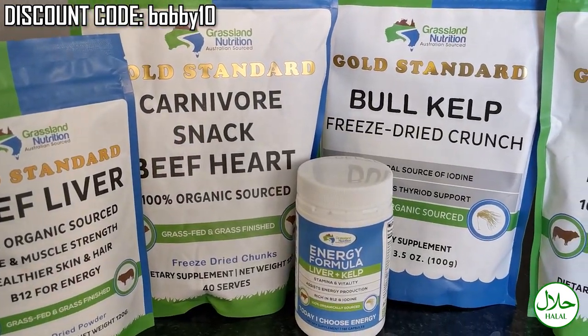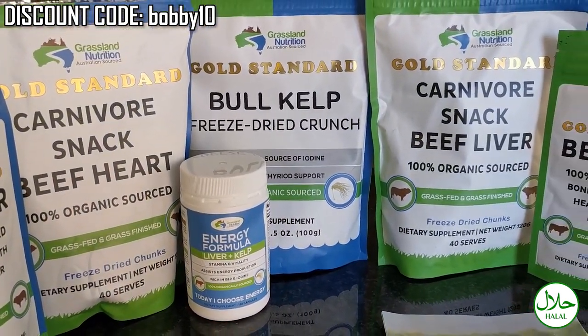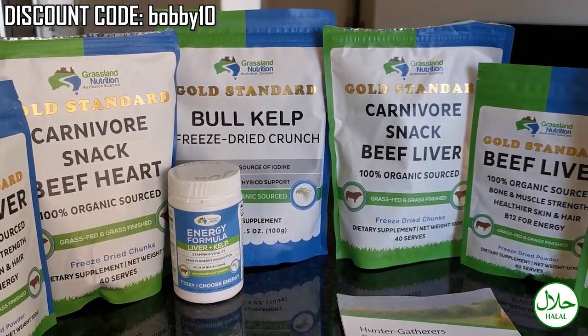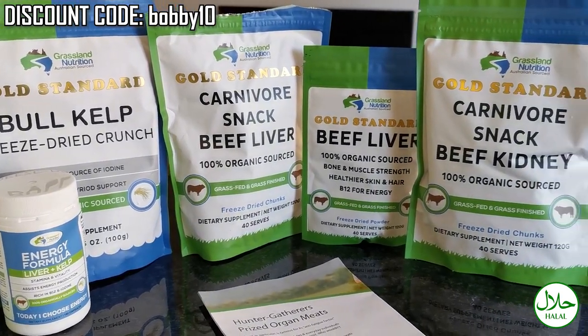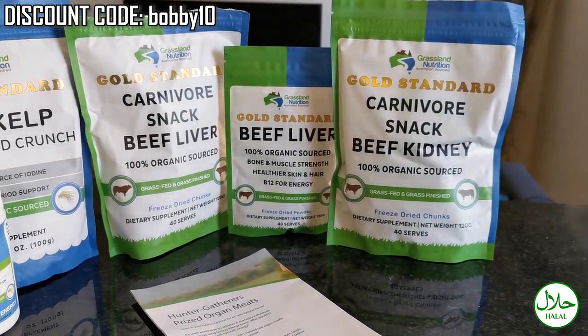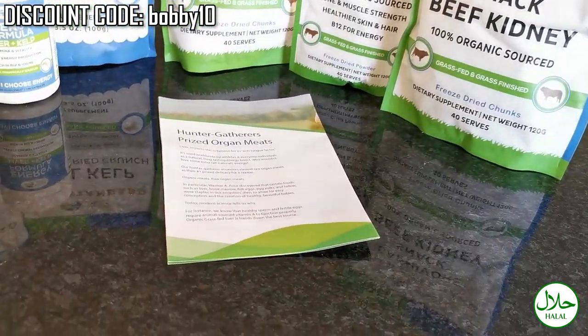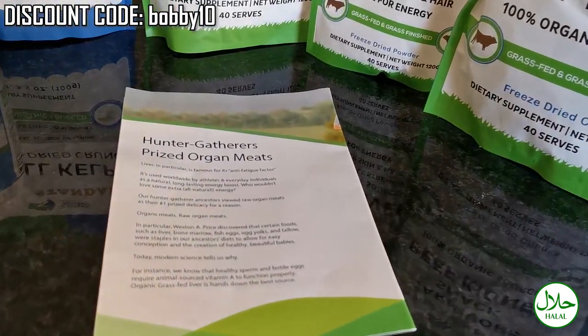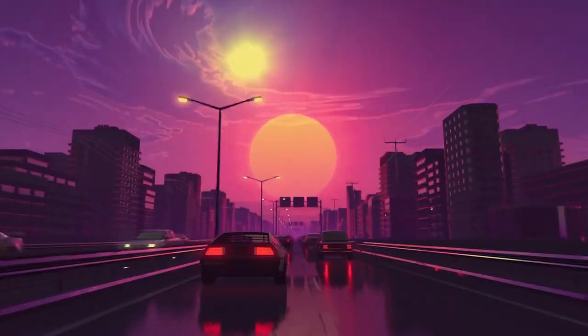Save 10% with my code BOBBY10 on raw, organic, grass-fed and grass-finished, freeze-dried organ meats from Grassland Nutrition. Link in the description box.